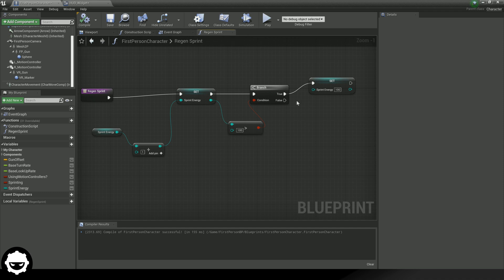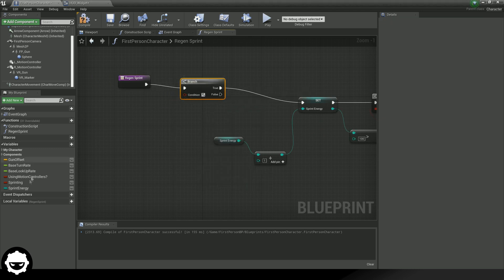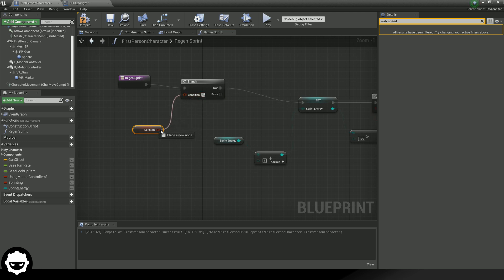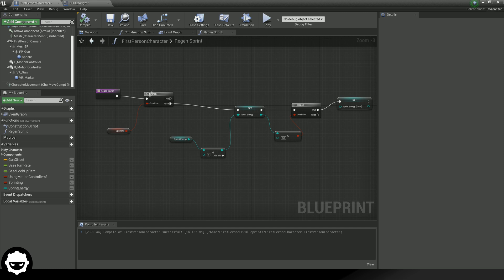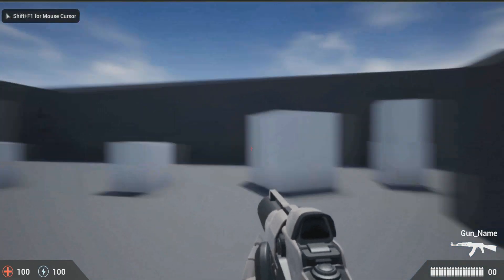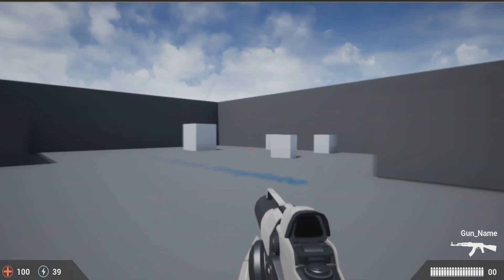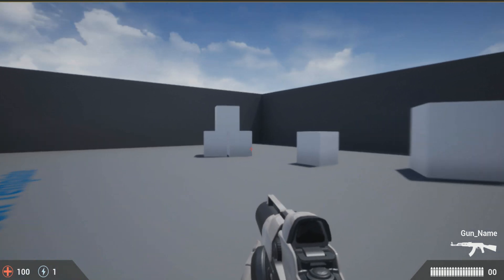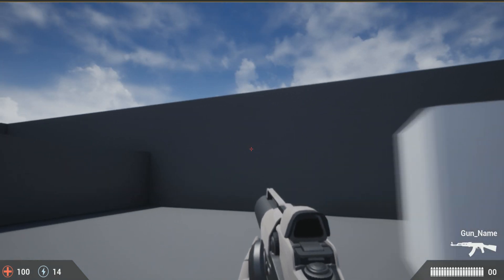Within our regen sprint, before we run any of this code, we are going to be running a branch check. This branch check is simply going to be checking to see whether or not our sprinting variable is true. If it is true, we do not want it to regenerate. If it is false and we're not sprinting, only then do we want it to actually give us our sprint energy. Go ahead and hit compile. With these changes done using the branch node, minimize this and then press play. As you can see, if I hold down shift it is going to use my sprint energy, it's going to run out and stop. Then the sprint energy slowly goes up and up again.